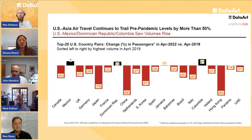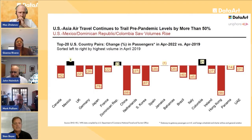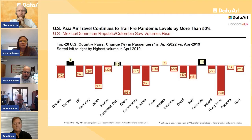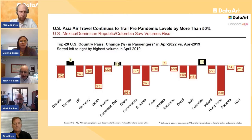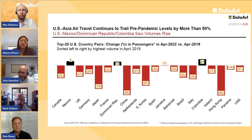Peeling back international data: this is flown traffic by all U.S. and foreign carriers between the U.S. and the top 20 foreign countries as of April 2019. U.S.-Canada was the busiest nonstop corridor and remains down 42 percent. U.S.-Japan is down 78 percent, China and Hong Kong down 98–99 percent — those countries still largely locked down. South Korea is down 67 percent. In contrast, we see increases on U.S.-Mexico, U.S.-Dominican Republic, and U.S.-Colombia.